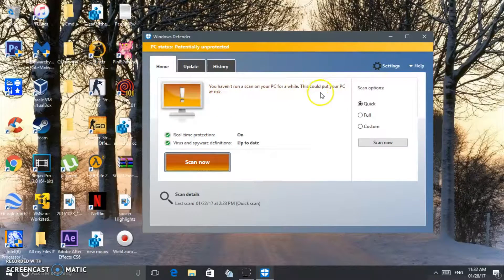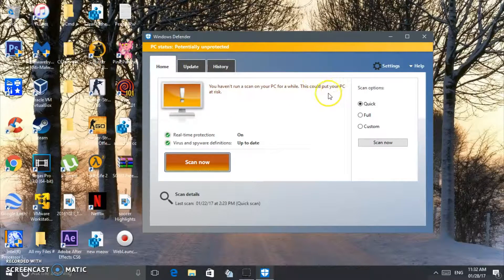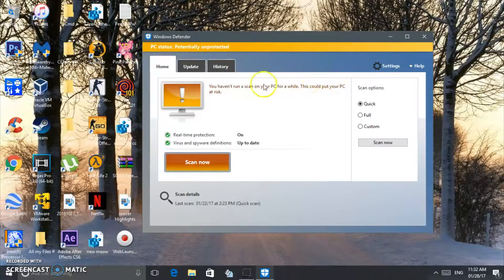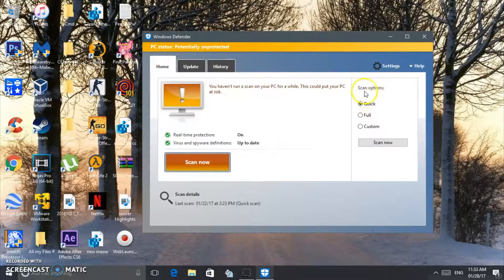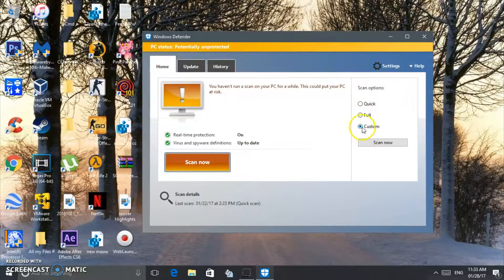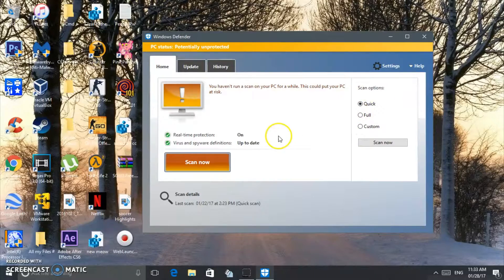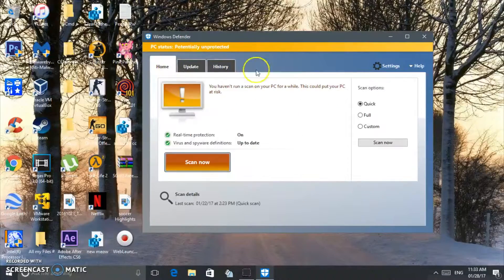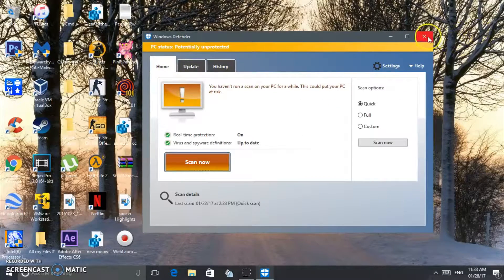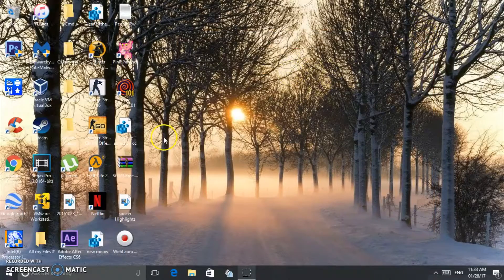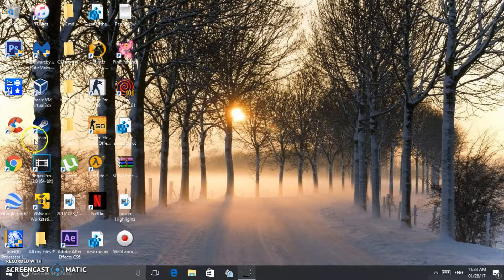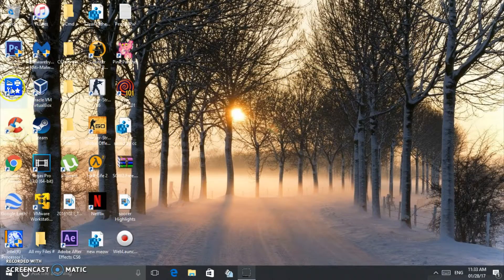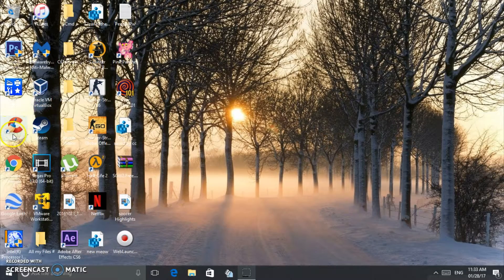You see, it says you haven't run a scan on your PC for a while. This could put your PC at risk. Right here you can choose the scan options—quick, full, custom, whatever you want to do. This is the update version and all that. So this is a really nice software too.